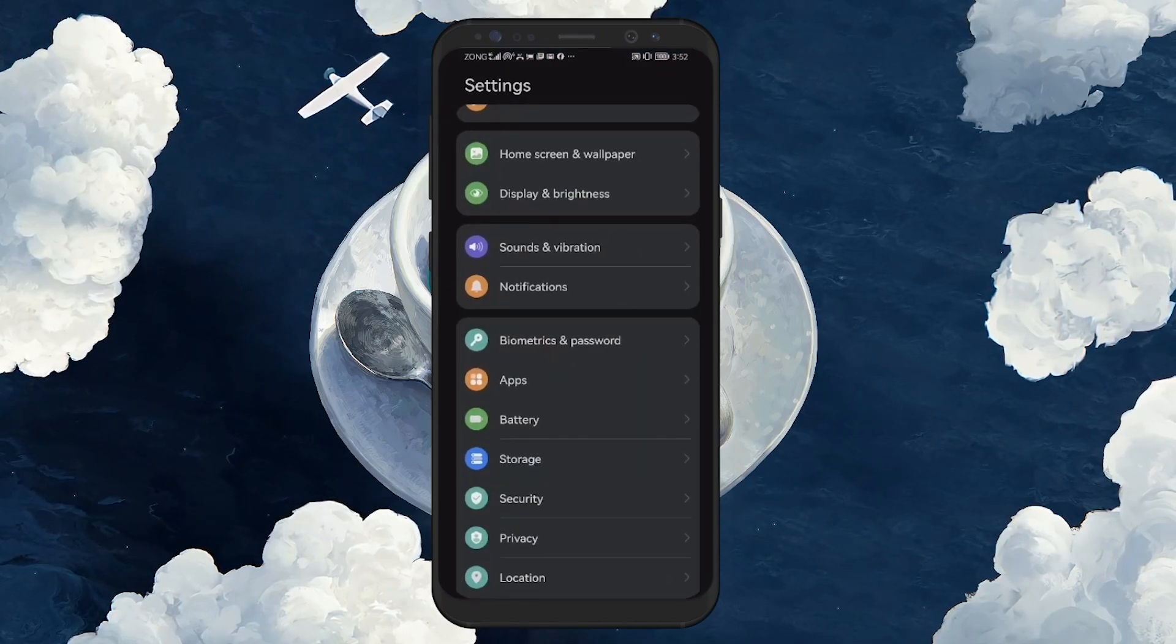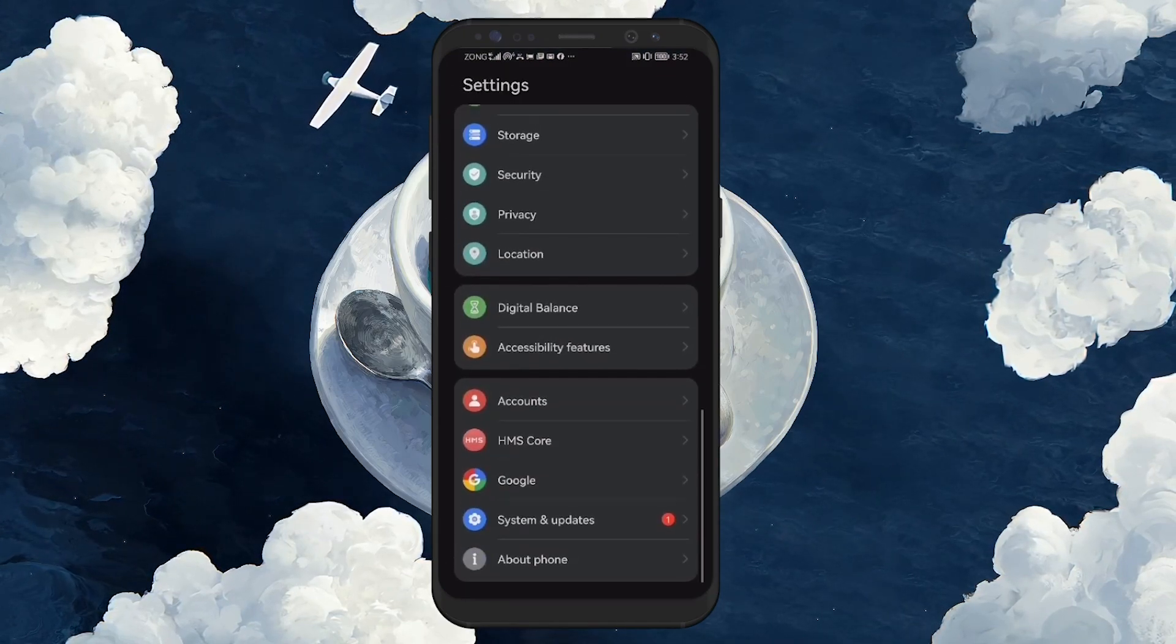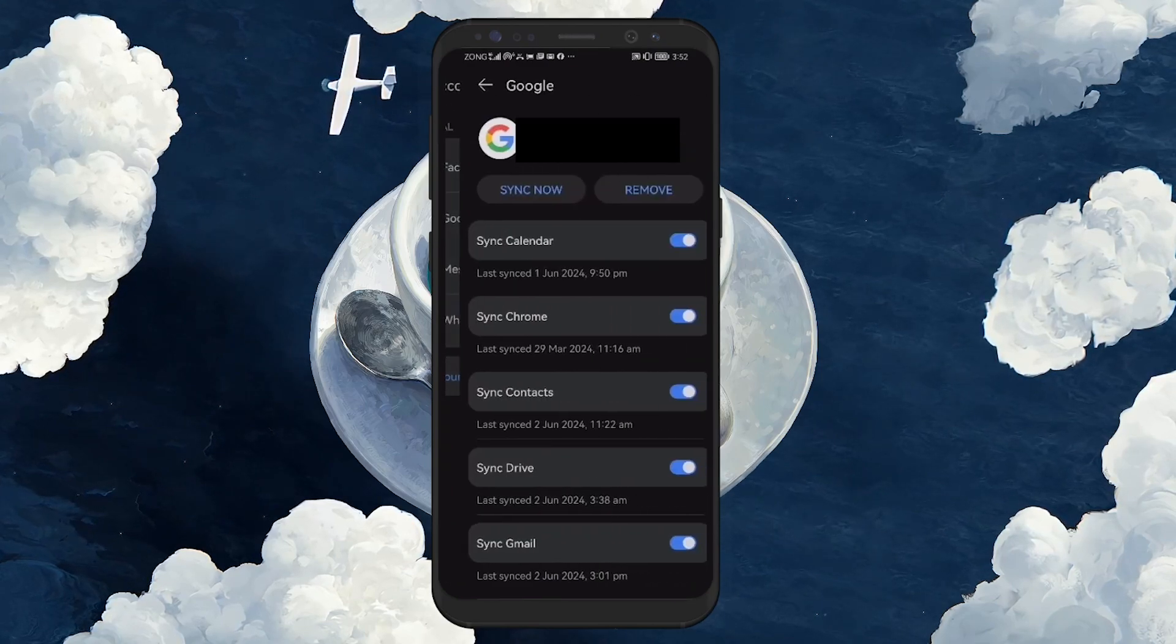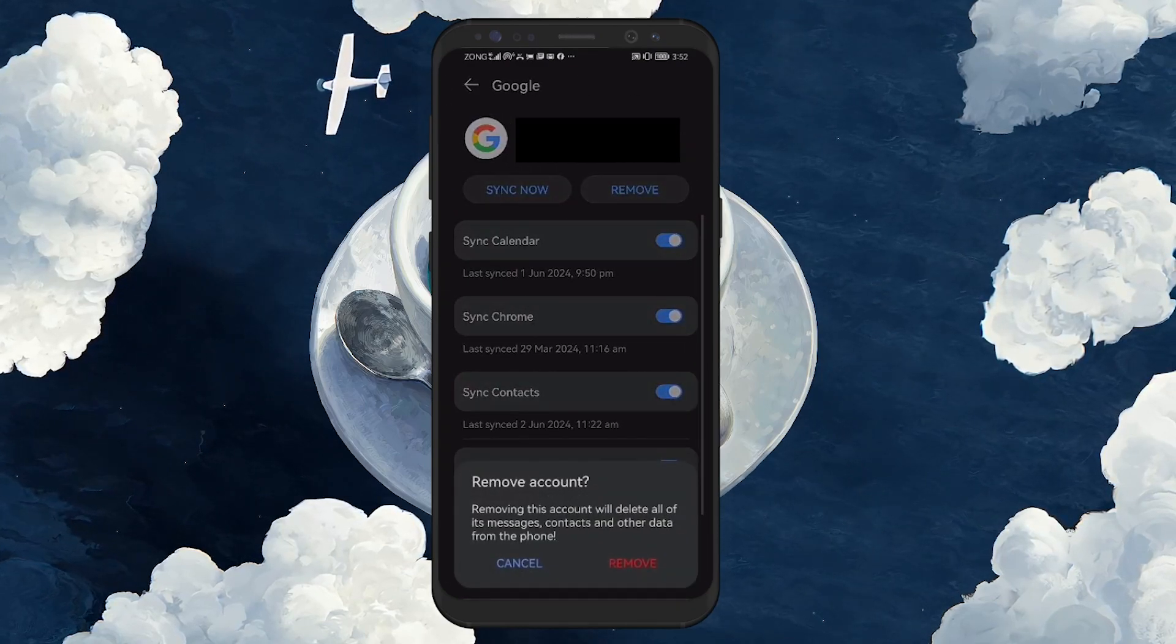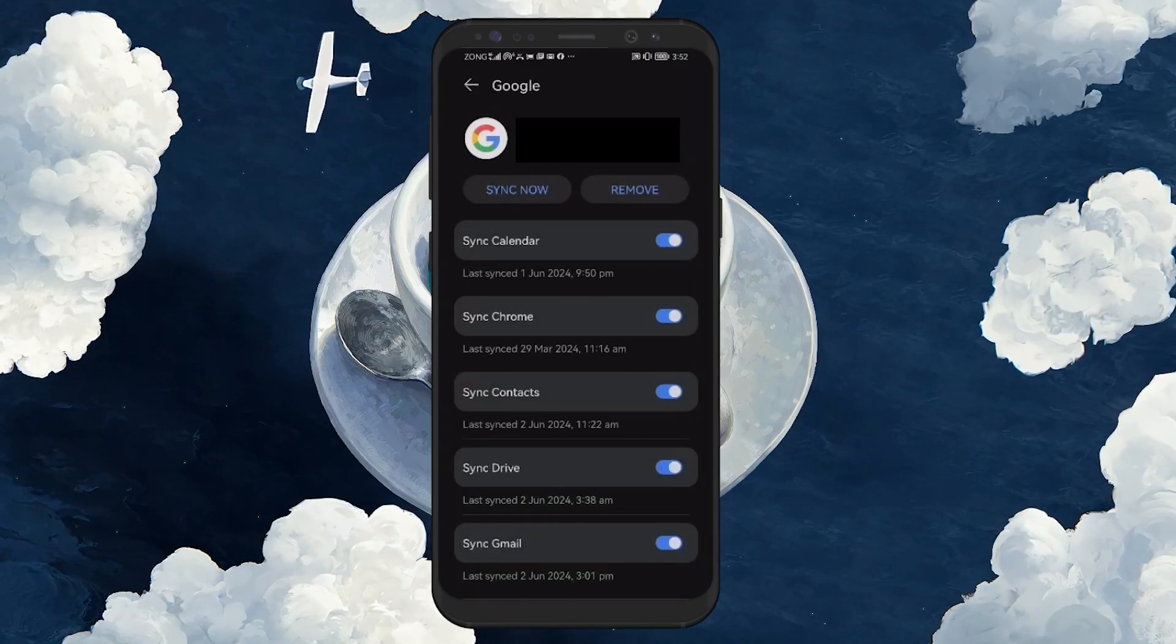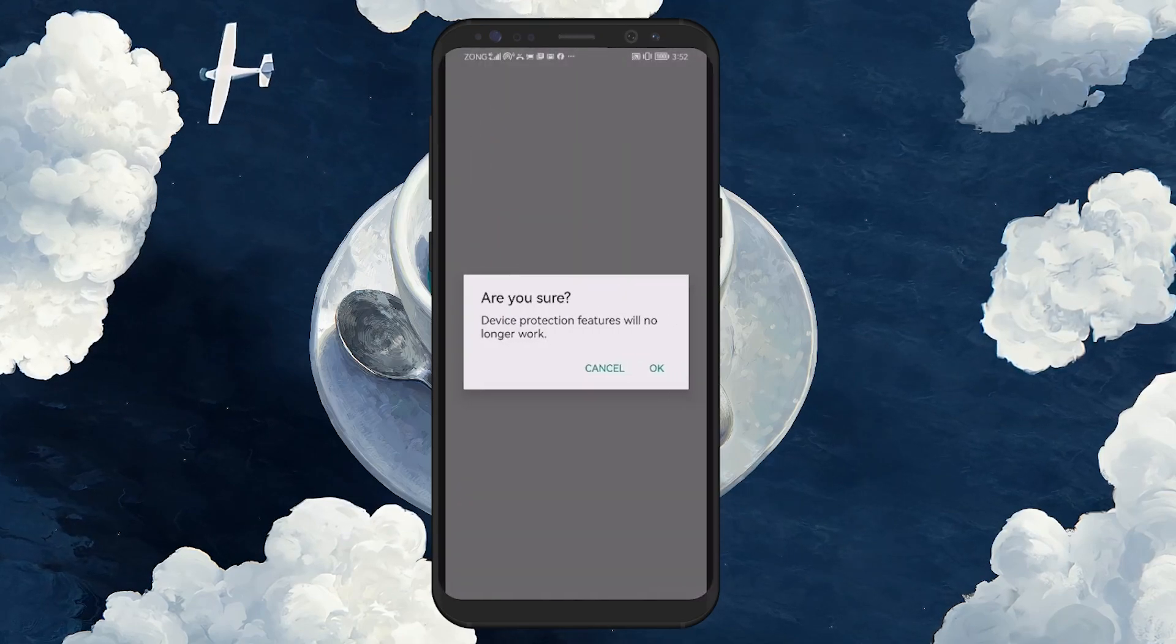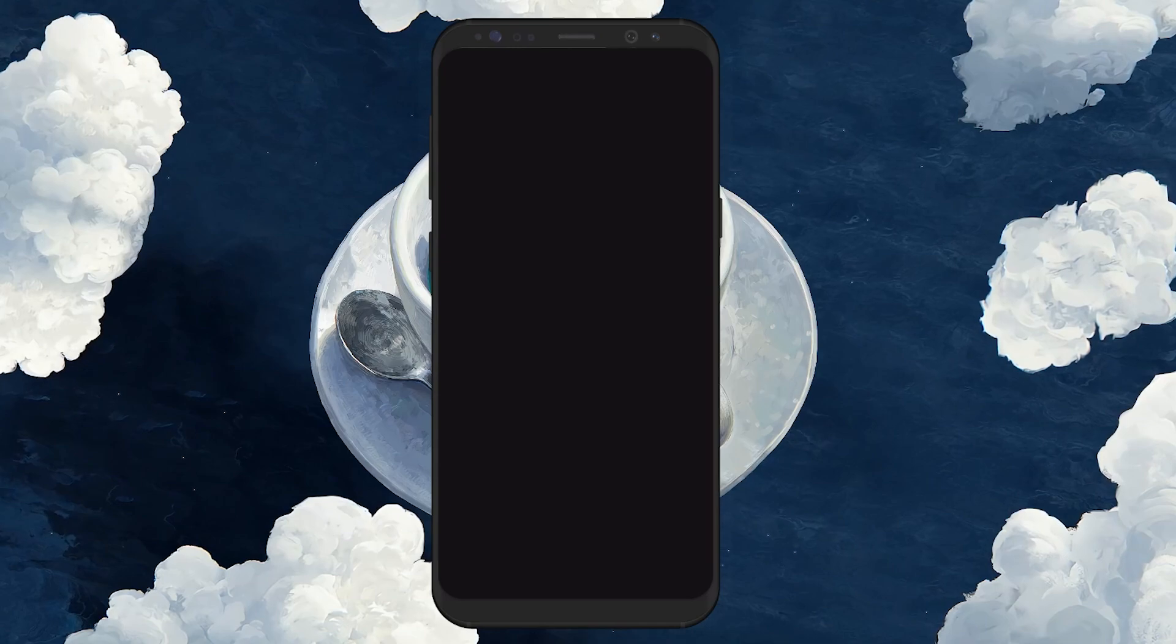This will take you back to the Settings app where you see your Google account. Select it and then choose Remove Account. This action will remove the YouTube account from your Android phone, requiring you to enter the email address and password to sign back in.